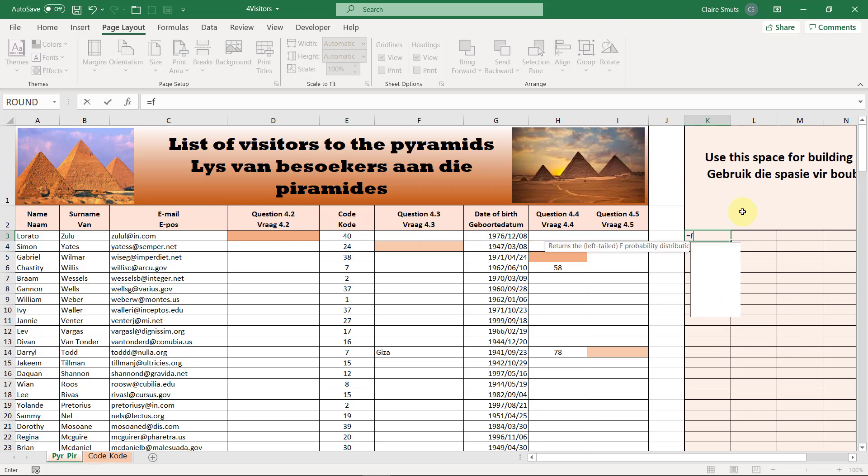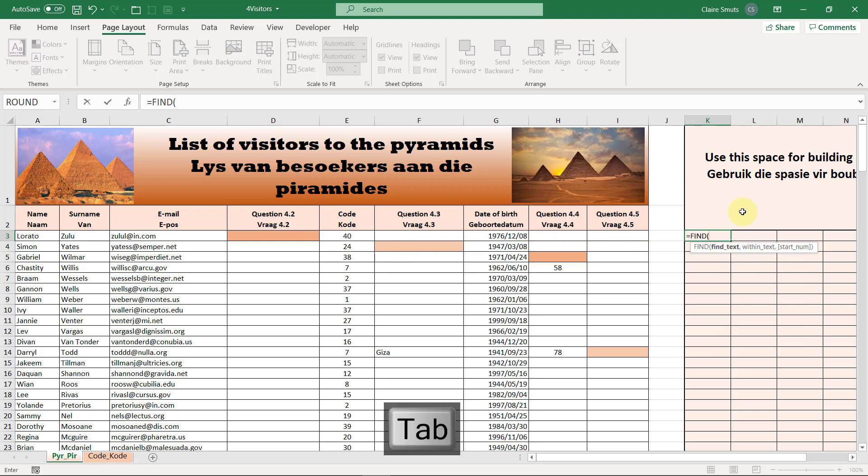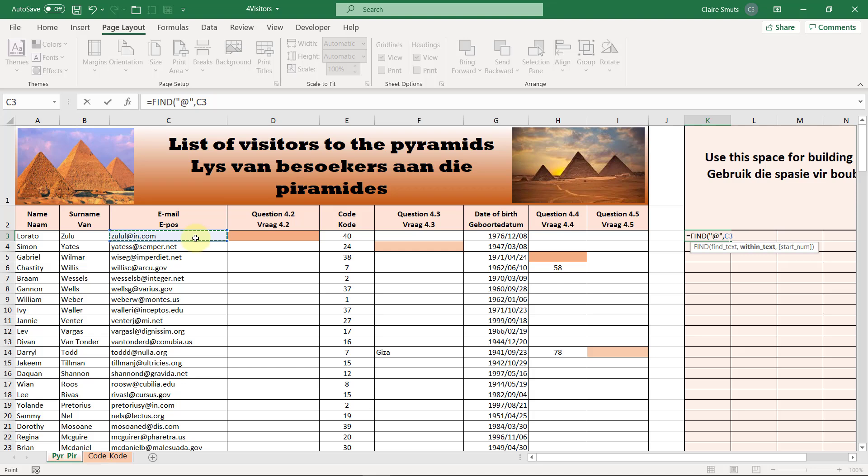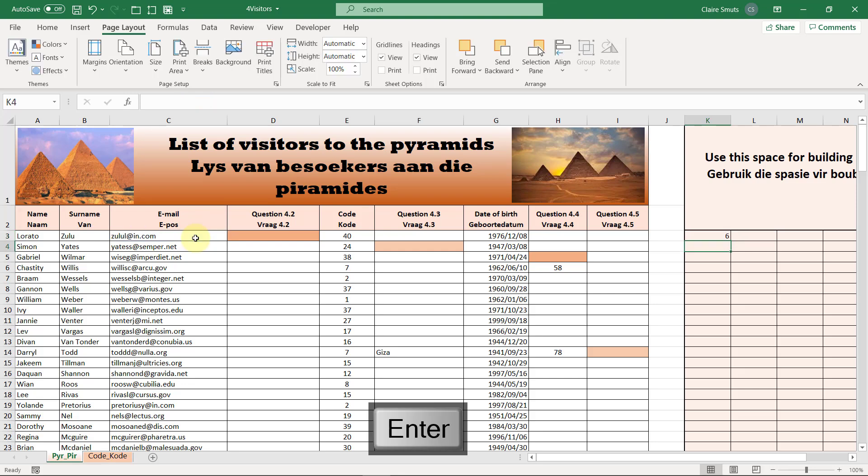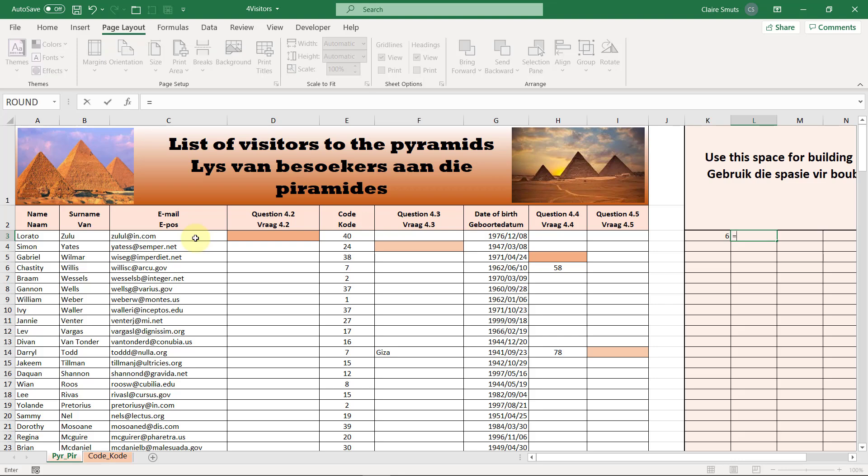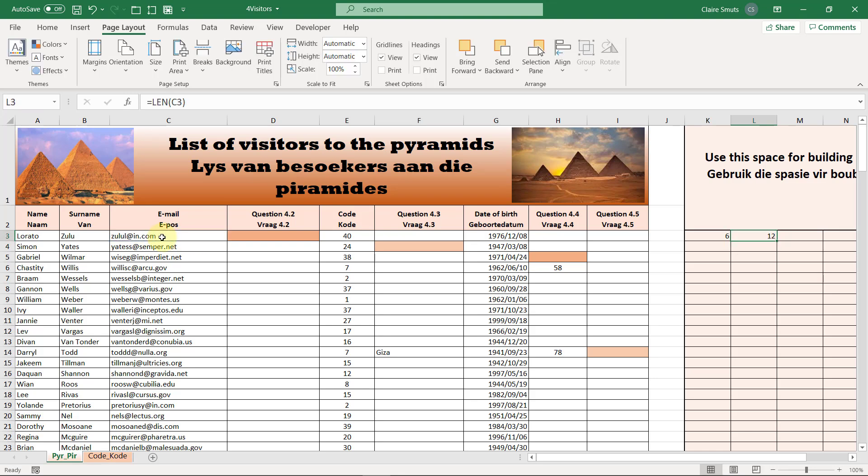So the first thing we need to do is we need to find the position of the at. I'm going to use the find function. The text I'm finding, so find text is an at, within text is within the email, and I don't need to specify a start number, you'll see that's an optional argument anyway. So the position of the at is at number six.